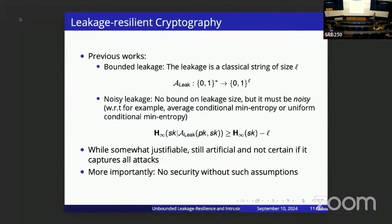Given the practical attacks, these restrictions are somewhat justifiable, but they're still somewhat artificial and you can't know if they capture all possible leakage attacks. The main reason we impose restrictions is that without any restriction on the leakage function, you could just output the secret key itself and there's no security.